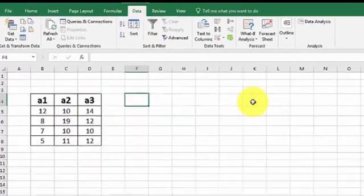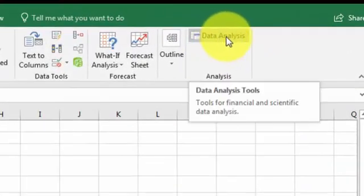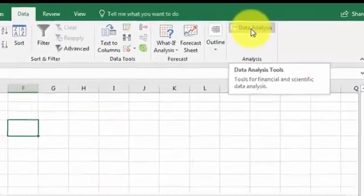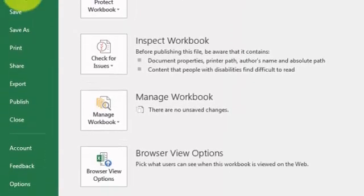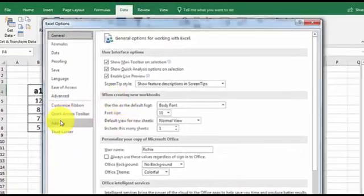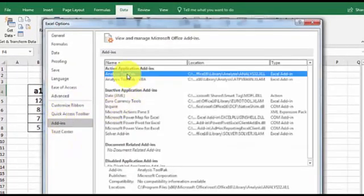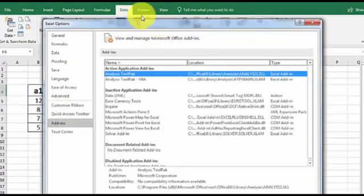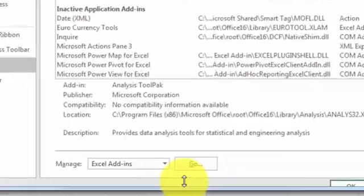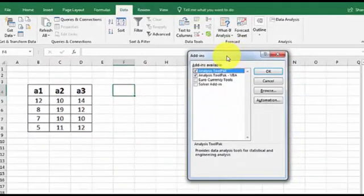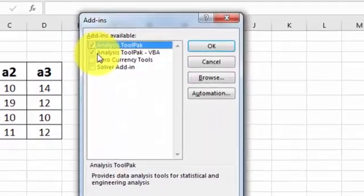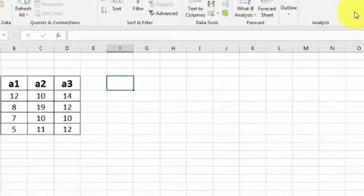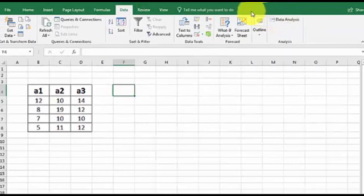And if it doesn't have this Data Analysis button here, what you do is you go to File, Options, Add-ins. It should already be highlighted. Importante, go to this Go button down here. Not okay, go to Go. Click Go. You get the box. I just take the top two, click OK, and it should show up here. If it doesn't, then you might have to go to Google and find out what's going on.